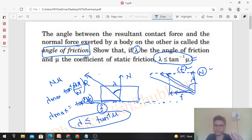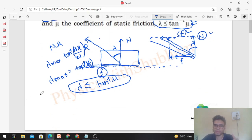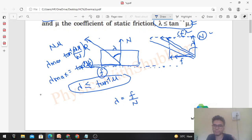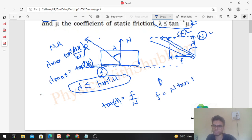We can also see this from the diagram, and if you want to do it with the help of equations: you can write that lambda — what will lambda be? Well, tan of lambda will be F upon N. And from here, the value of friction comes out as N into tan(lambda).